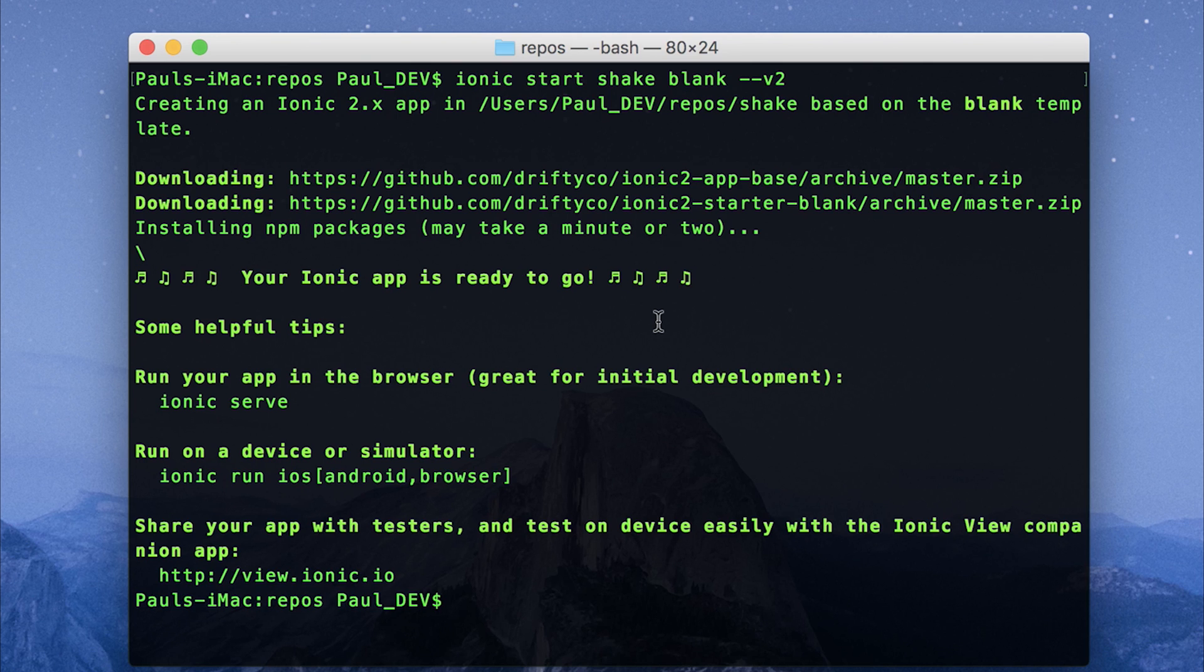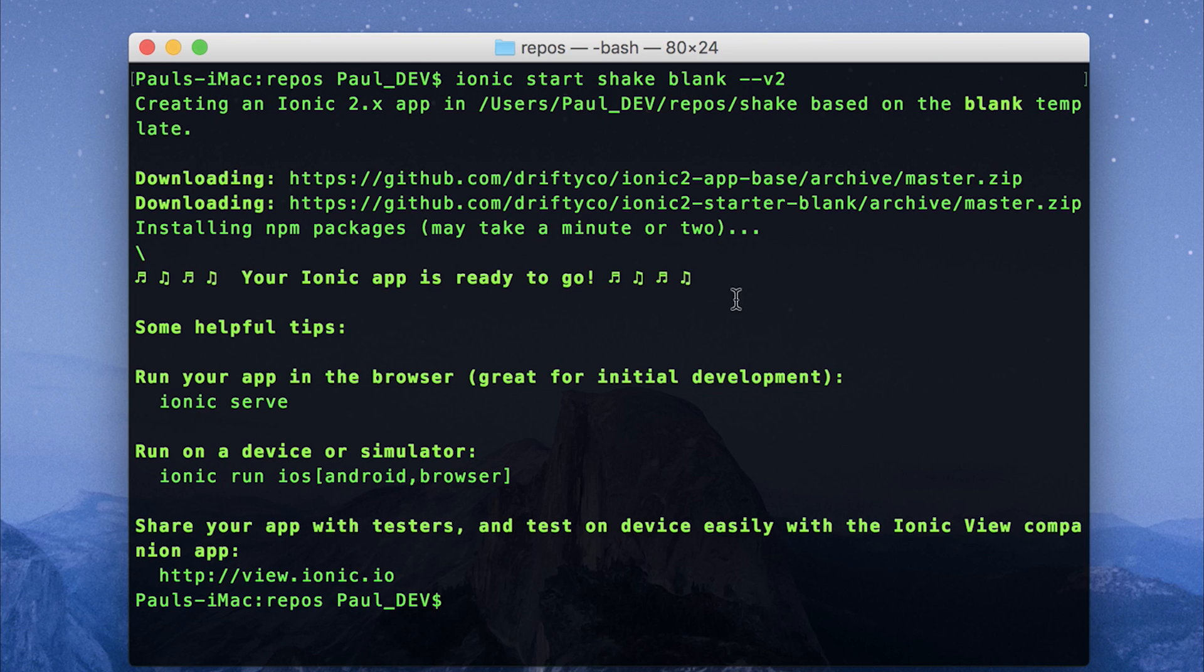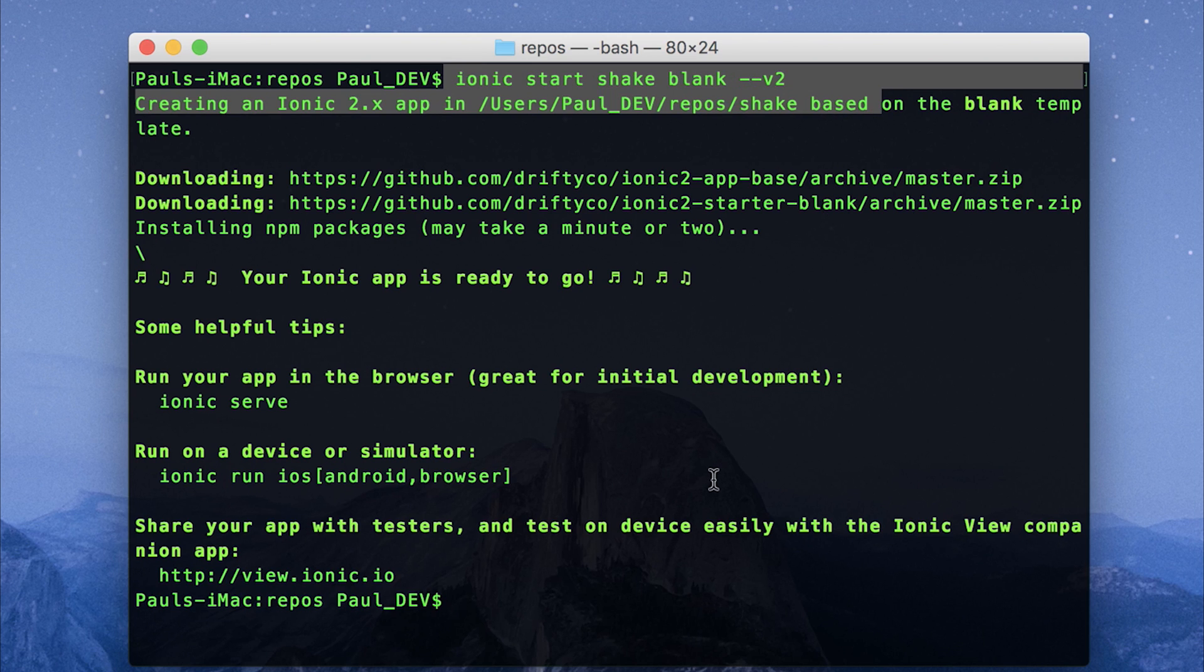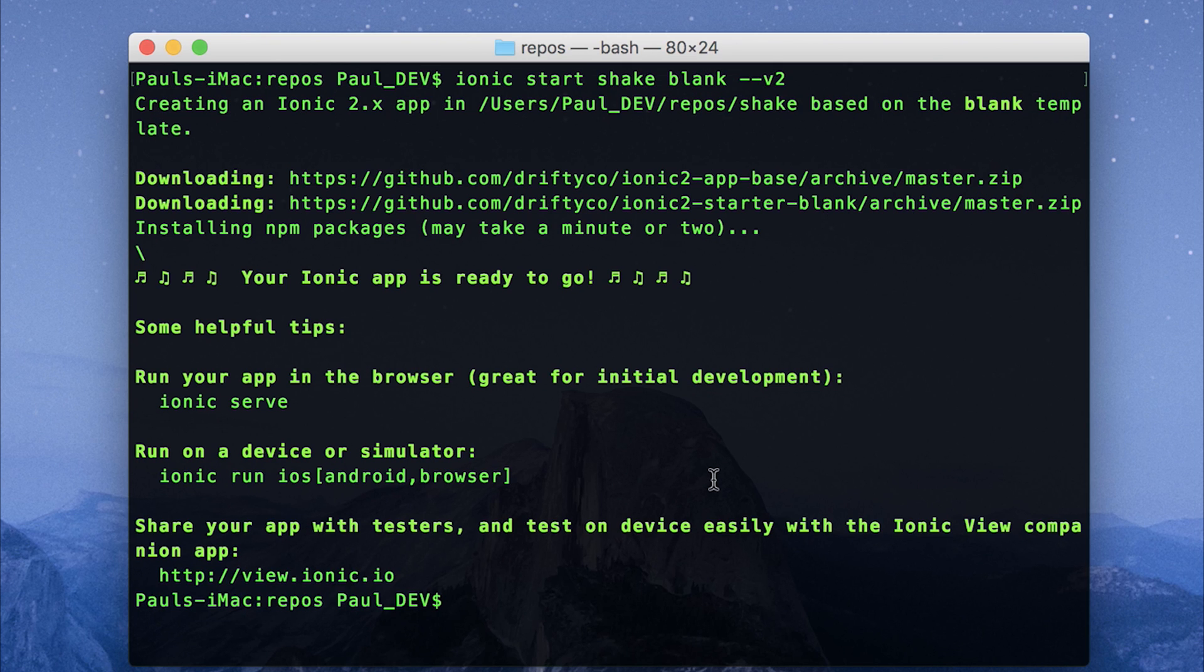Ensure you've made a new project by running Ionic Start, the name of the project, and blank dash dash v2. As you can see, I've run Ionic Start Shake blank dash dash v2. We'll then need to install both the Cordova and Ionic native plugins for this.